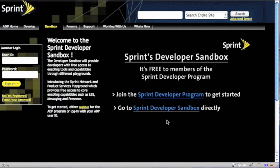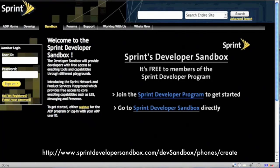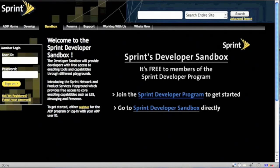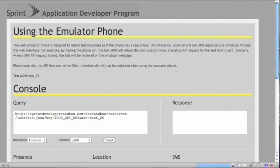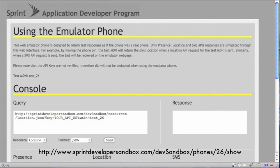Let's go visit the Sprint phone emulator website at sprintdevelopersandbox.com/devsandbox/phones/create. So you can either bookmark the URL that we just used or bookmark the URL that was just created. In this case, test_26.